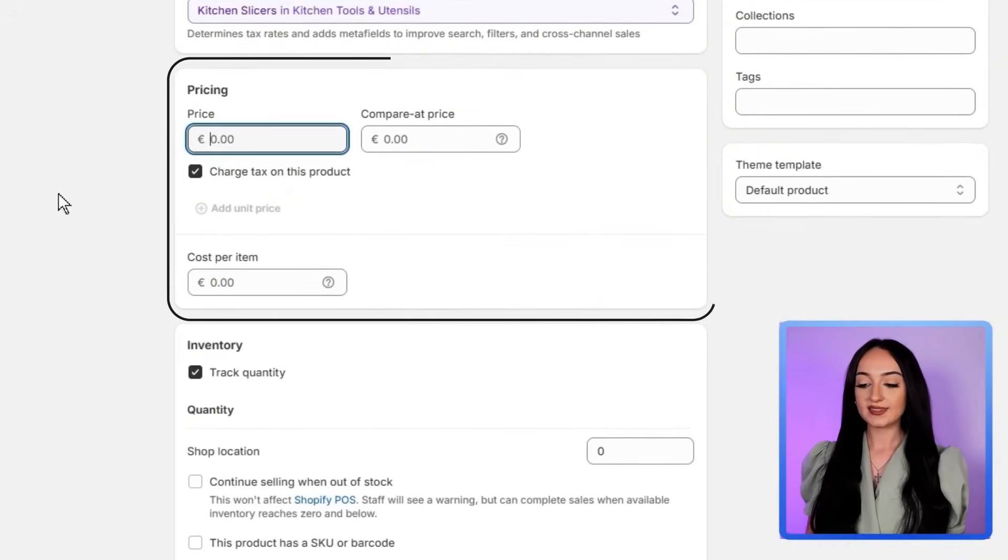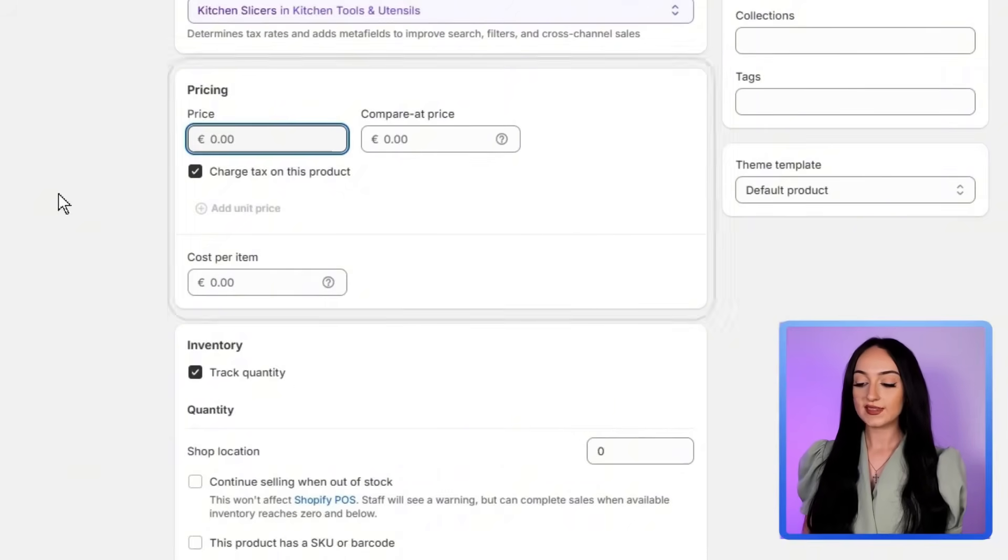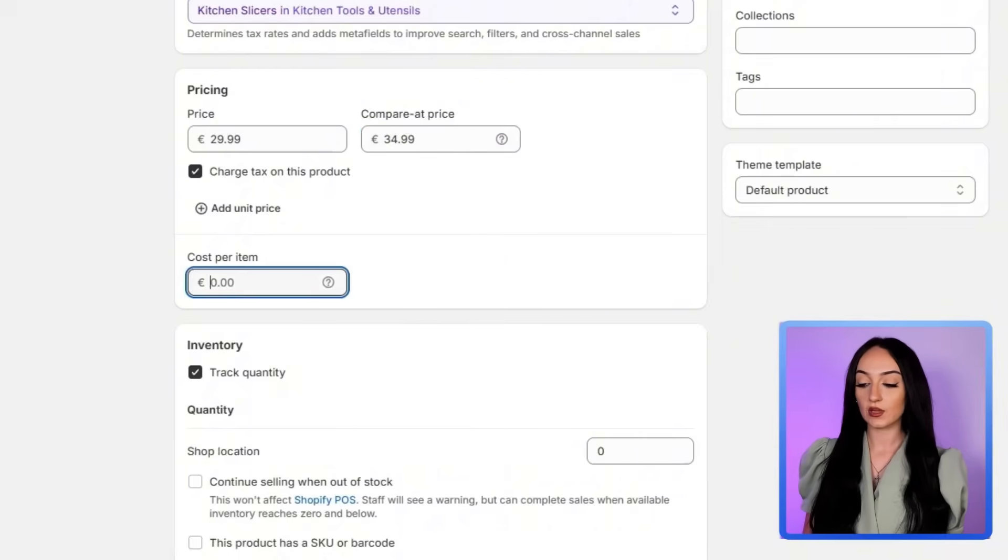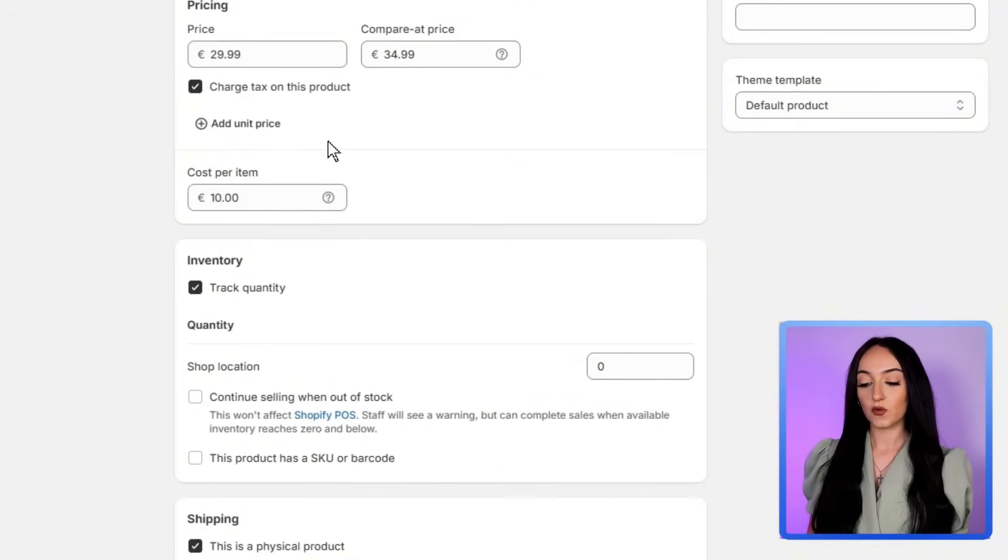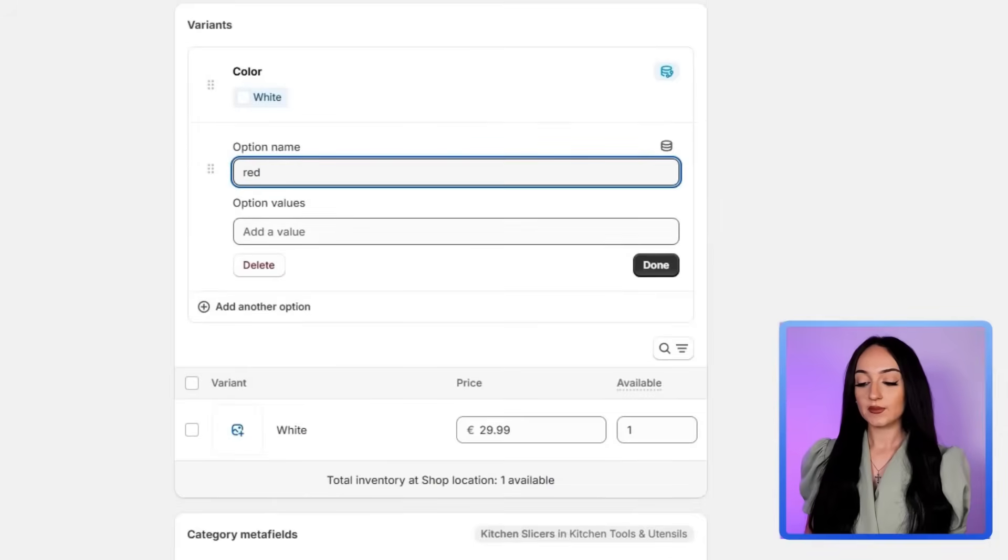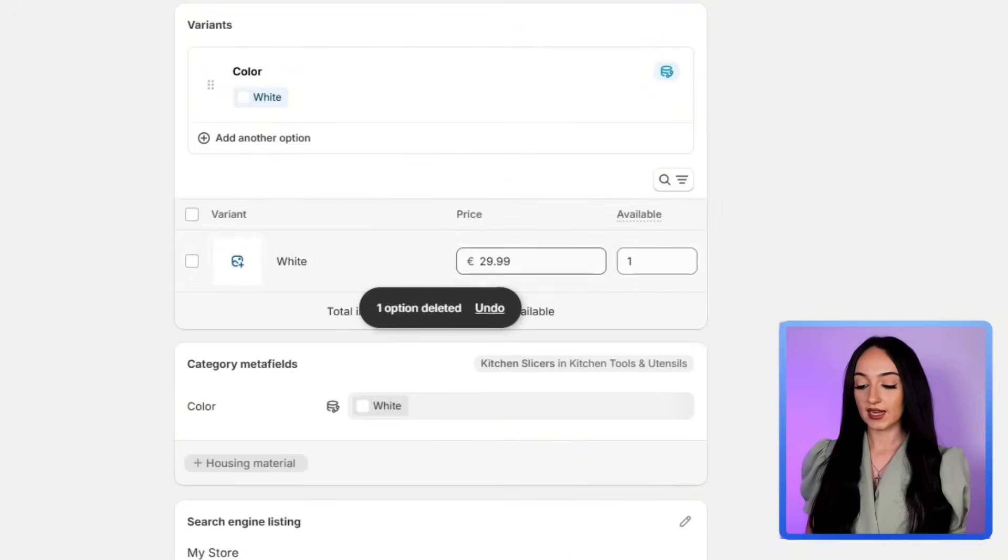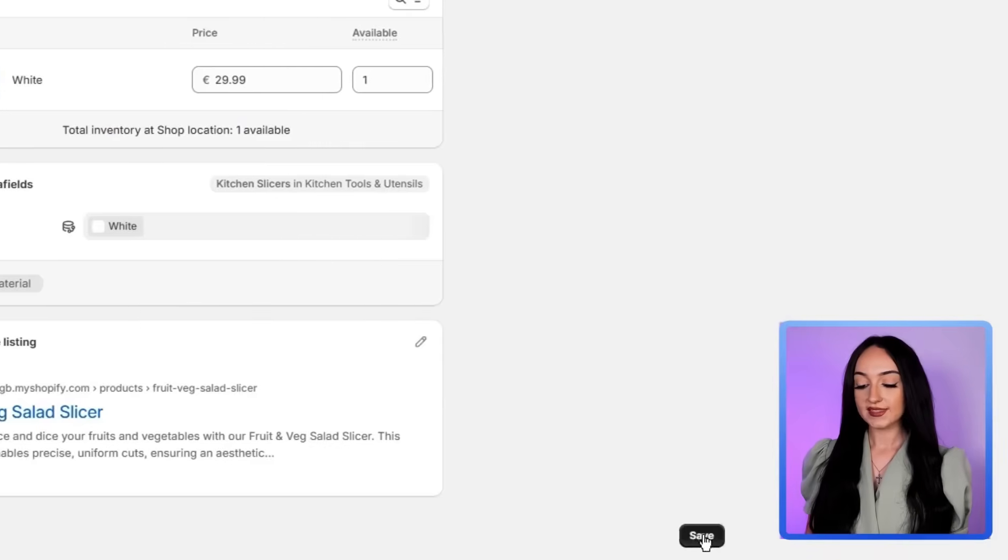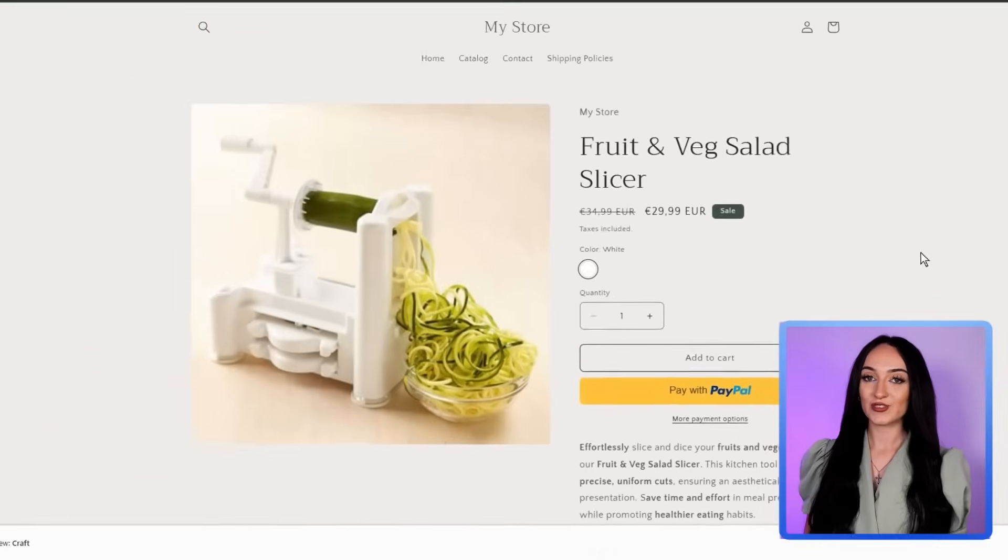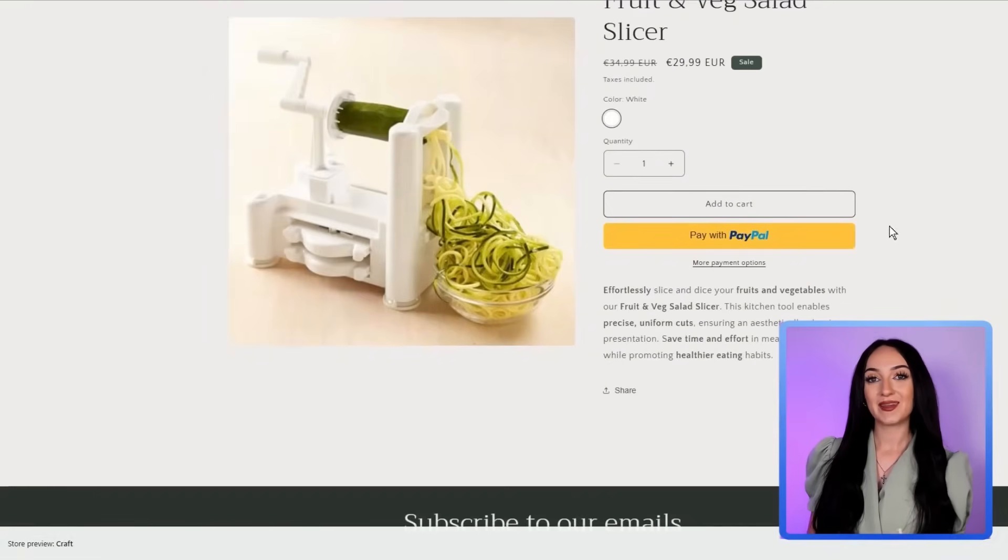Here you're going to add your price and the cost per item. So for example, if the slicer costs you $15 to source, you're obviously going to sell it for $30 or more. And Shopify will calculate your profit margin for you right here. If your product comes in different colors or sizes, add them as variants like silver or black here, then just click save and your product will appear in your store. And you can just add more products just by repeating the same process.